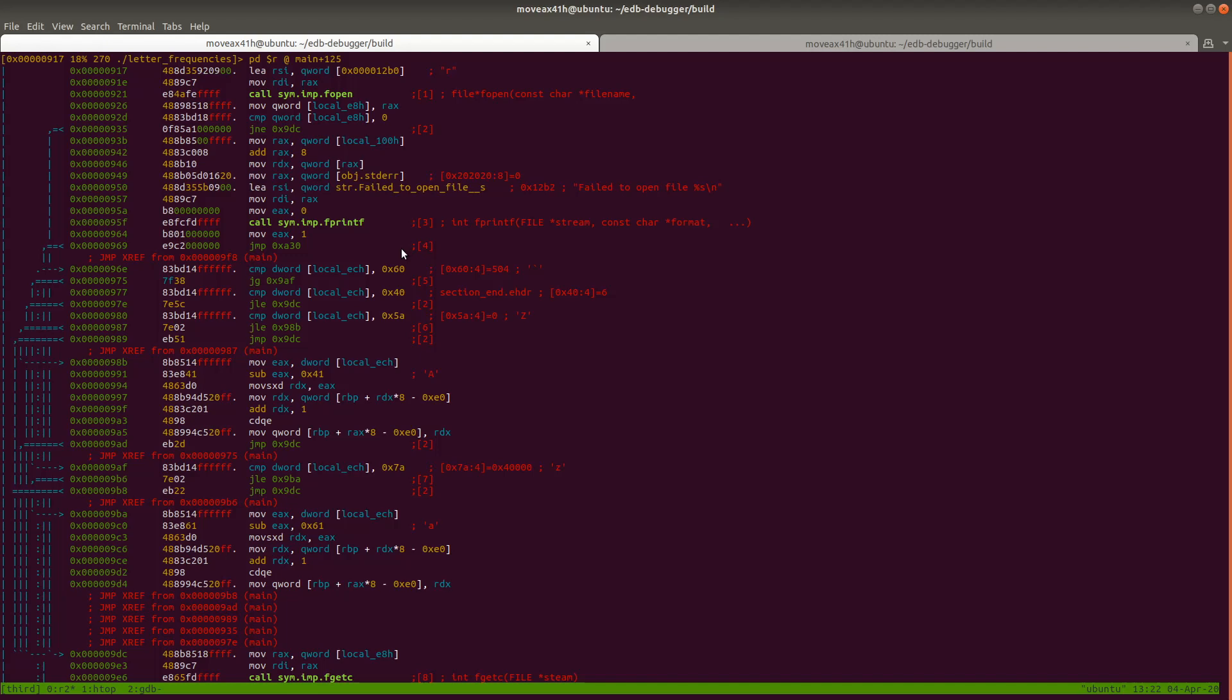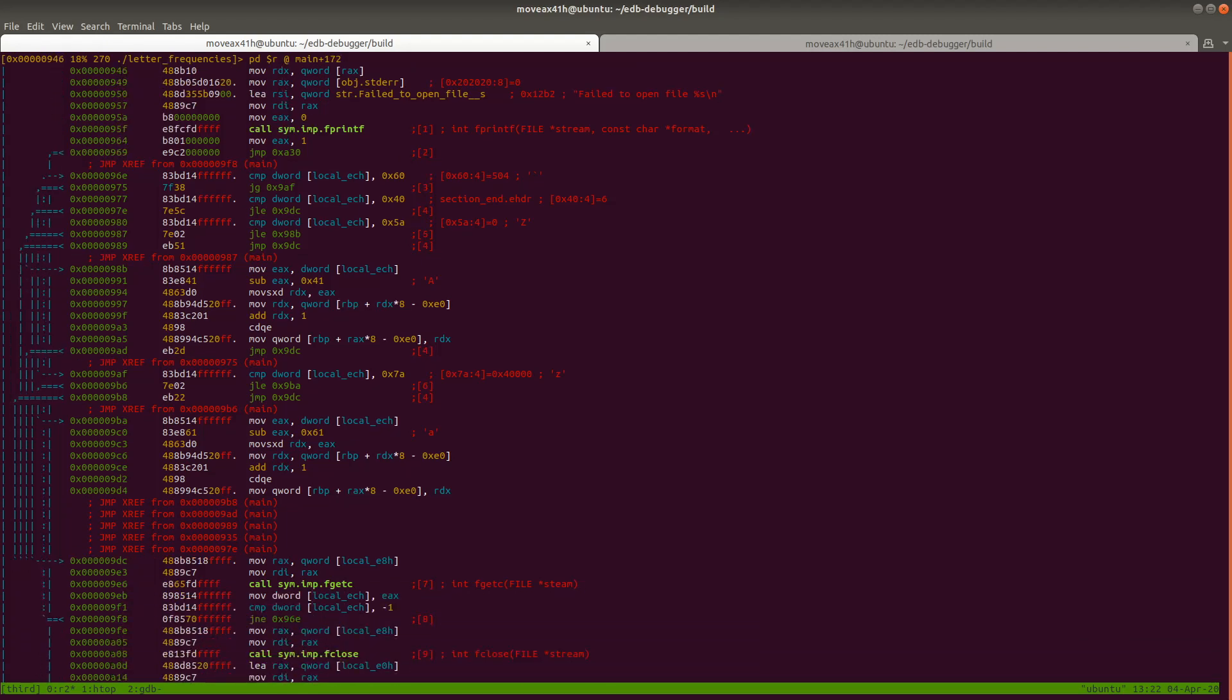As I go through the videos, I'm going to do things different ways so you can pick up how to navigate through Radare. Let's say we want to see where printf is called.